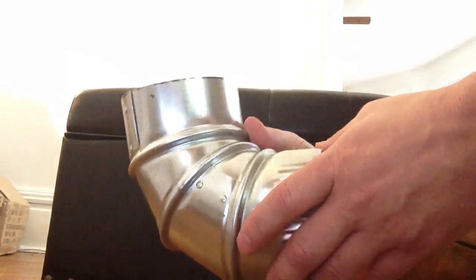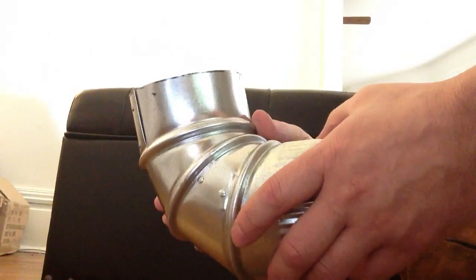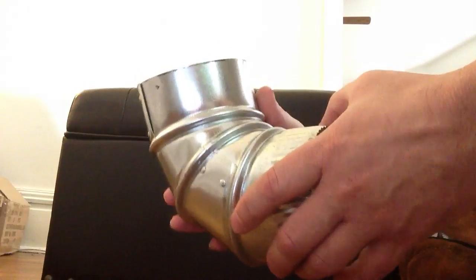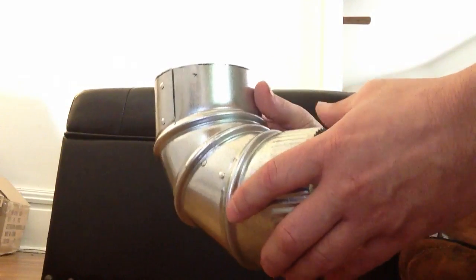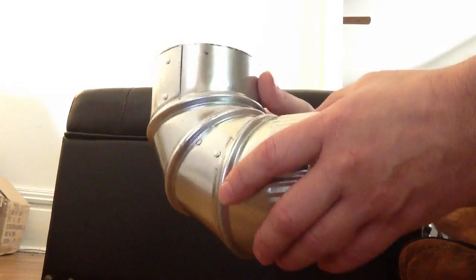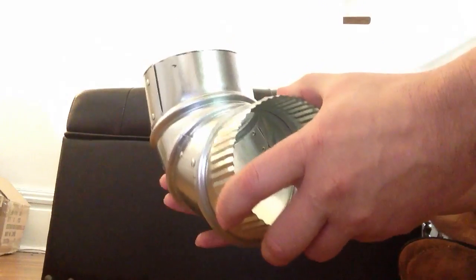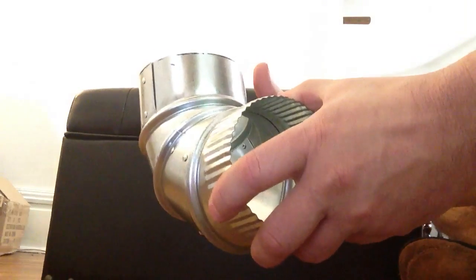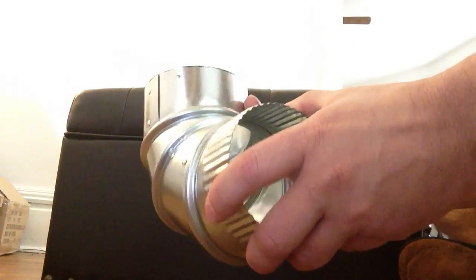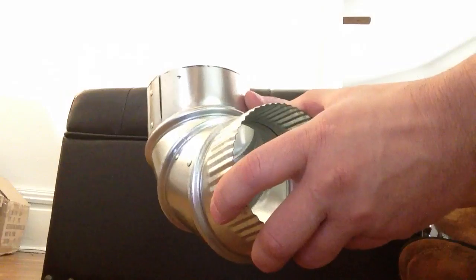They're fully adjustable. But I have to tell you, if you're working with these, you shouldn't wear gloves. This one is easy to turn. Some of the bigger ones are not so easy.